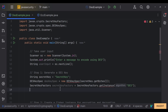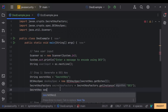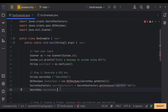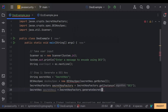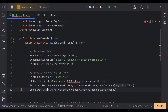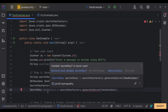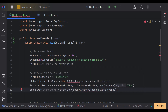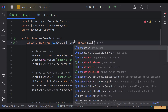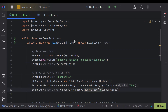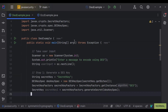We store the result of generateSecret() — passing our DESKeySpec — as our actual secret key object. This is the key that will be used by the DES algorithm to encrypt and decrypt our message. Let's also handle exceptions by adding a throws Exception clause. Step 1 is now complete — we have our secret key ready for the DES algorithm.